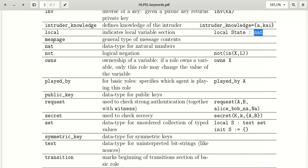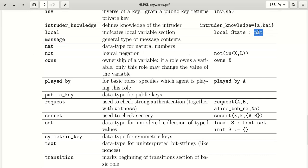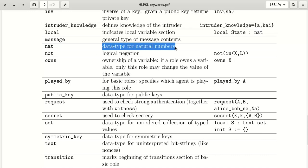The keyword 'message' is a general type for message content — it can represent any type of message. 'nat' is a data type for natural numbers, which we already know.